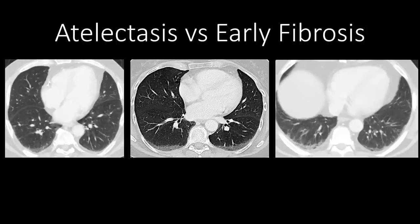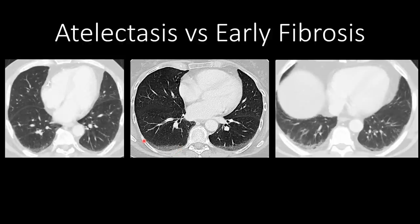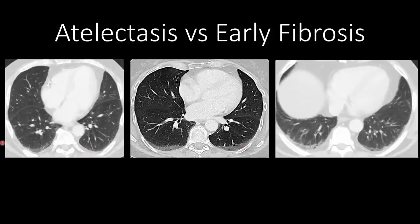When we see peripheral ground glass opacification in the dependent portion of the lung, we often provide a differential of atelectasis or early fibrosis. On high resolution chest CT to assess for fibrosis, we may put the patient prone to shift the dependent portion to the anterior lung and see if it resolves — if it resolves, it's atelectasis; if not, it's fibrosis. This symmetric, dependent ground glass opacity is not the patchy peripheral pattern of organizing pneumonia or viral pneumonia.